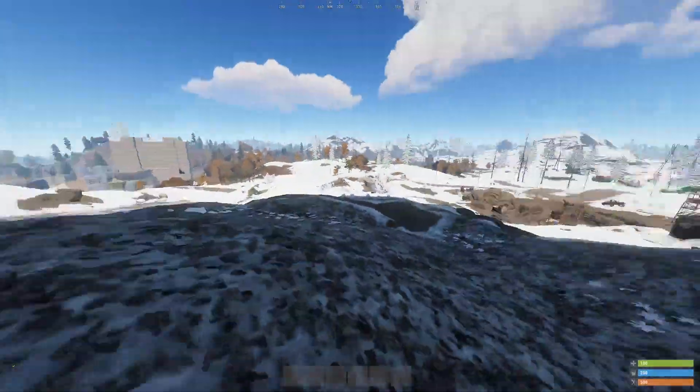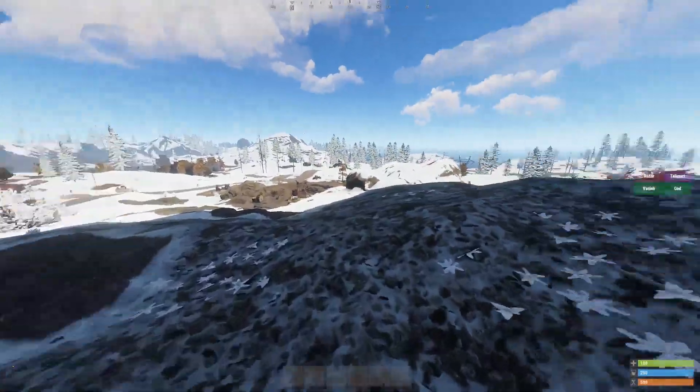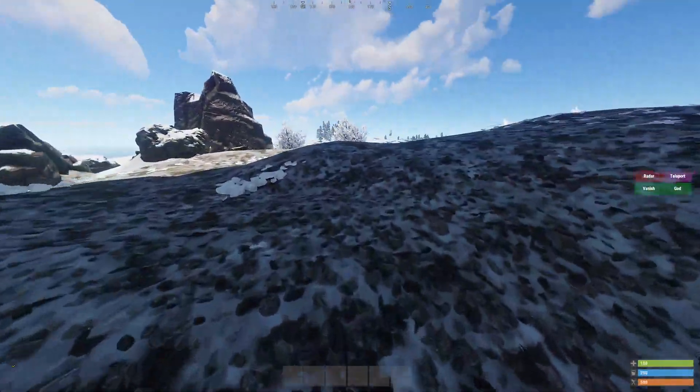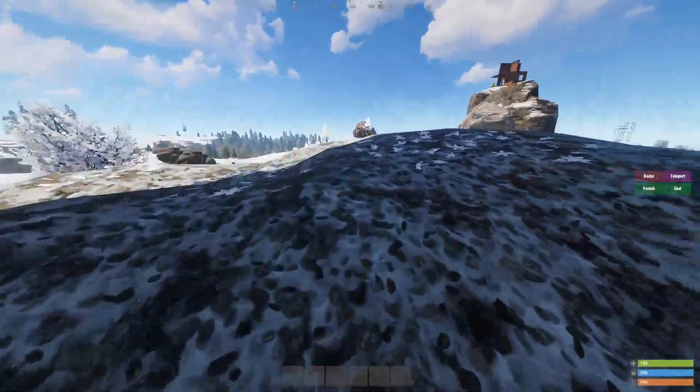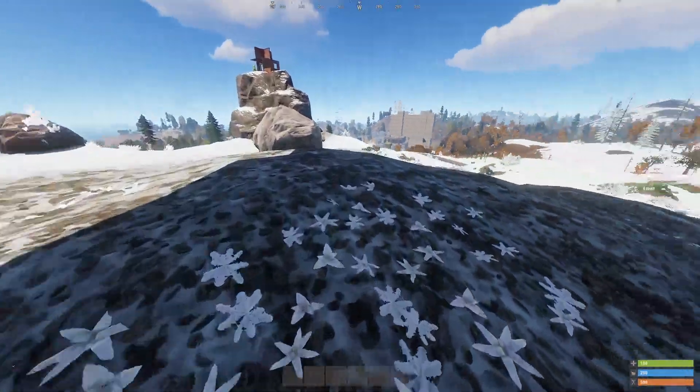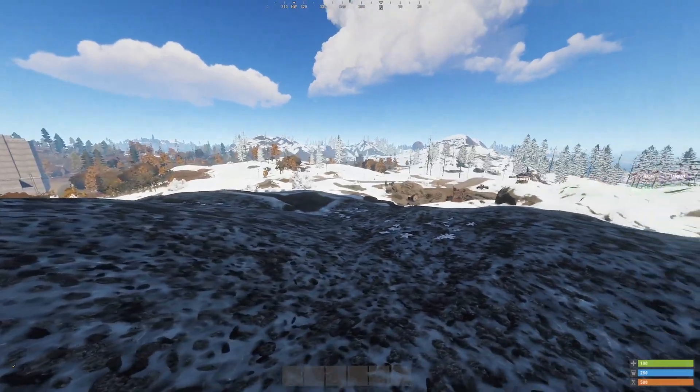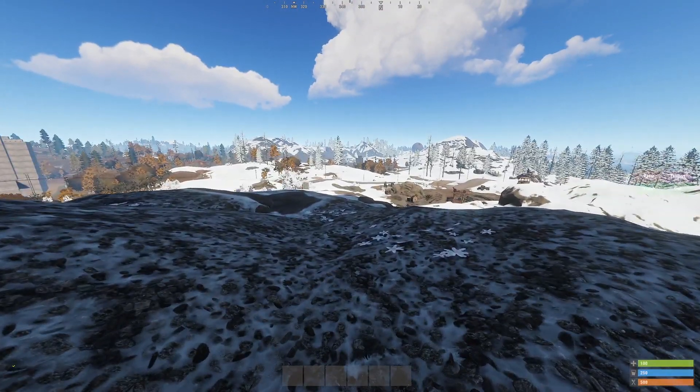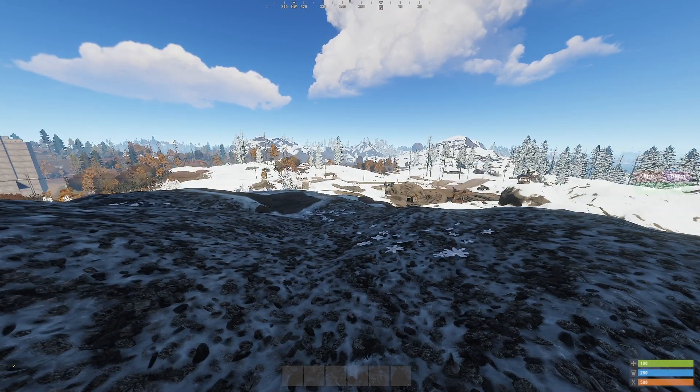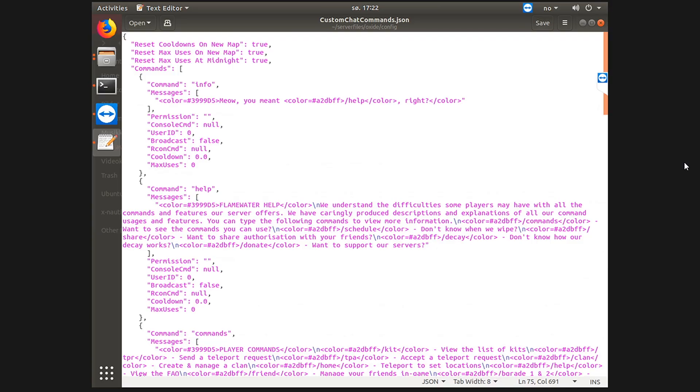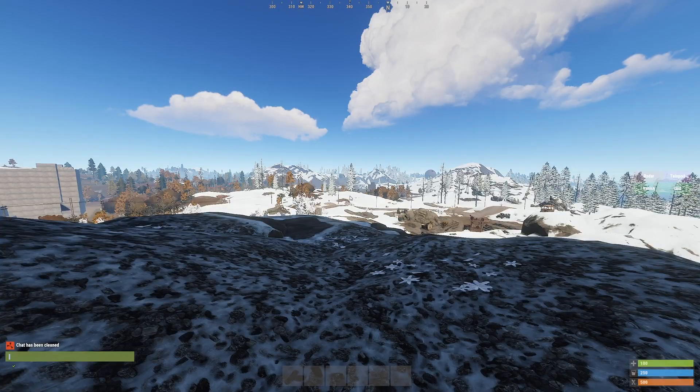Hello guys and welcome to another video on my channel. For this one we're gonna look at the plugin called Custom Chat Commands. Custom Chat Commands allows you to add new commands that players and admins can use in the chat to, for example, list a Discord channel or Steam group or just news and other commands.